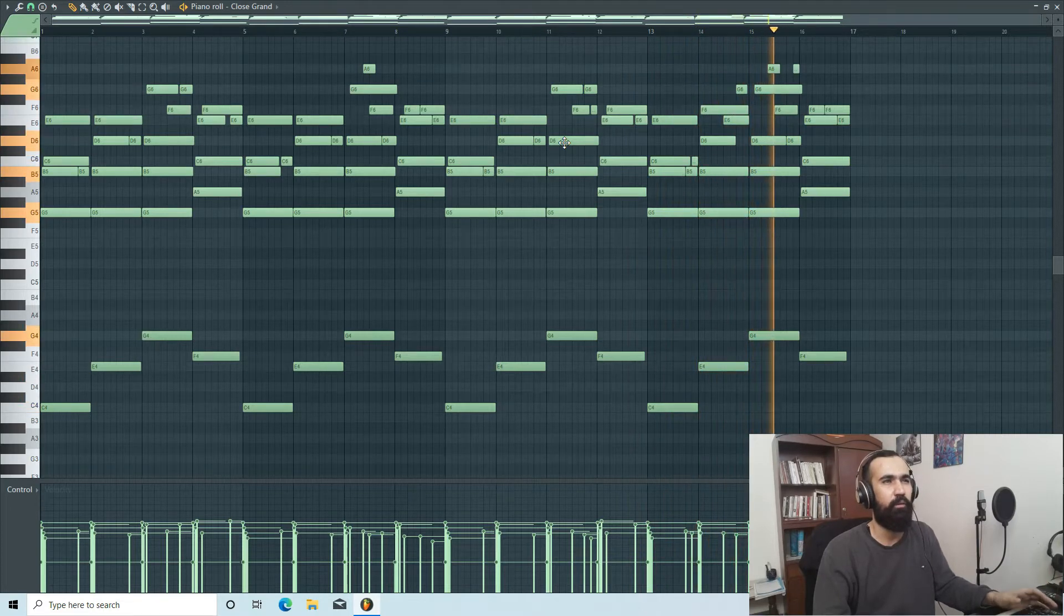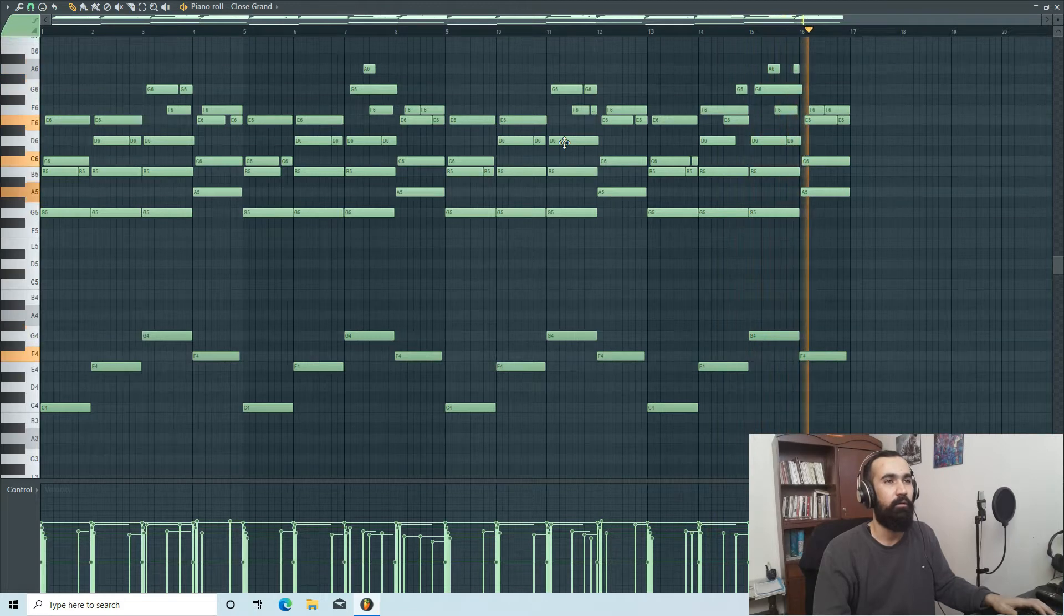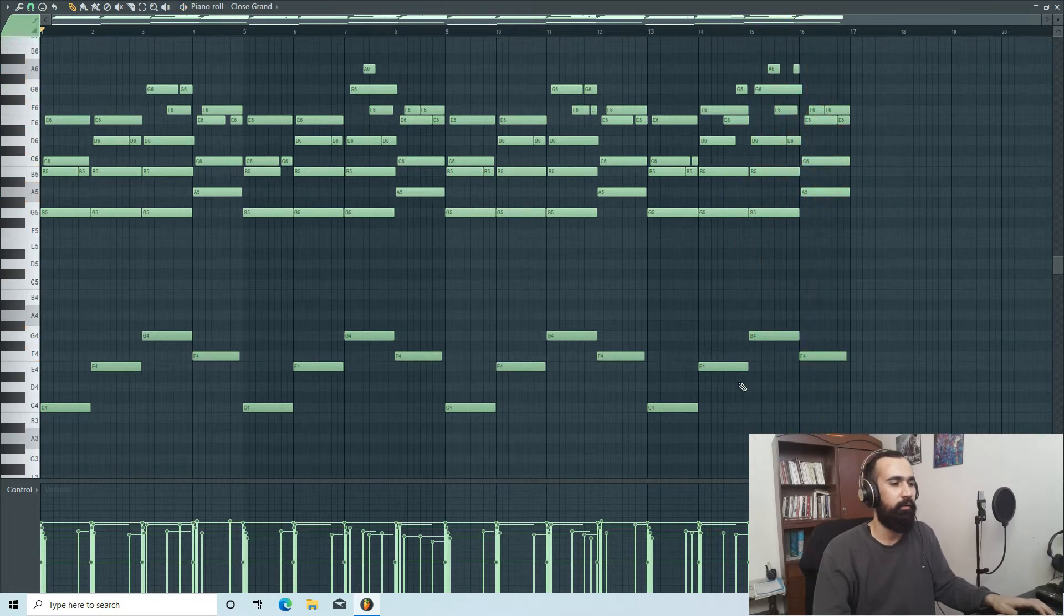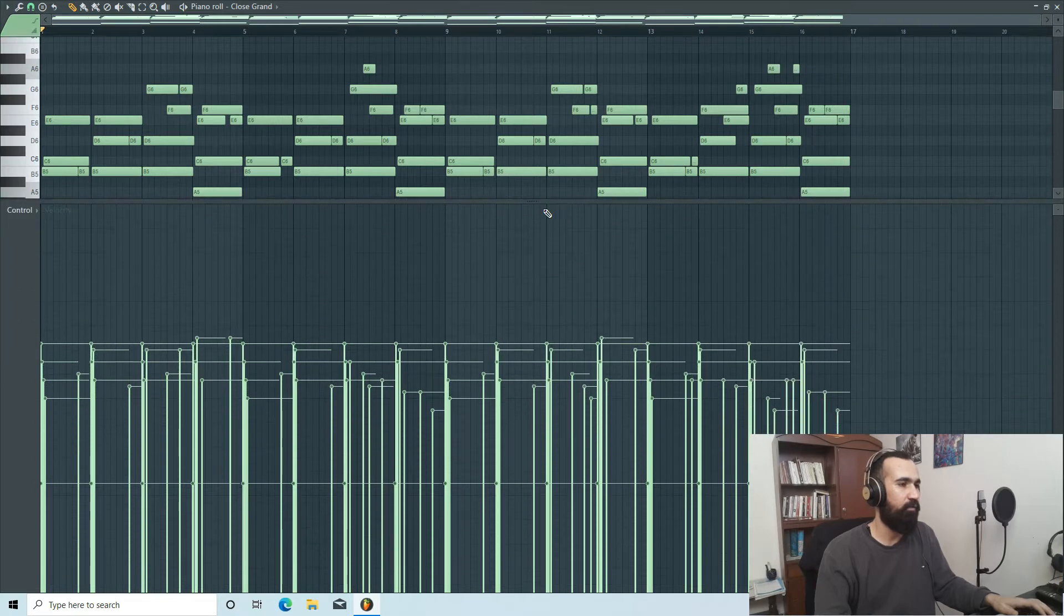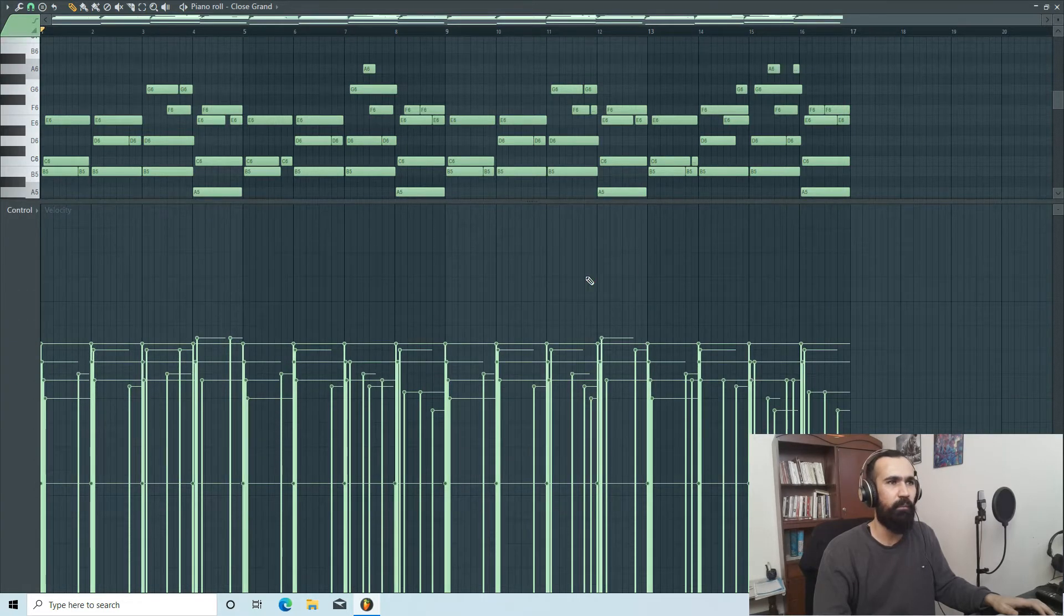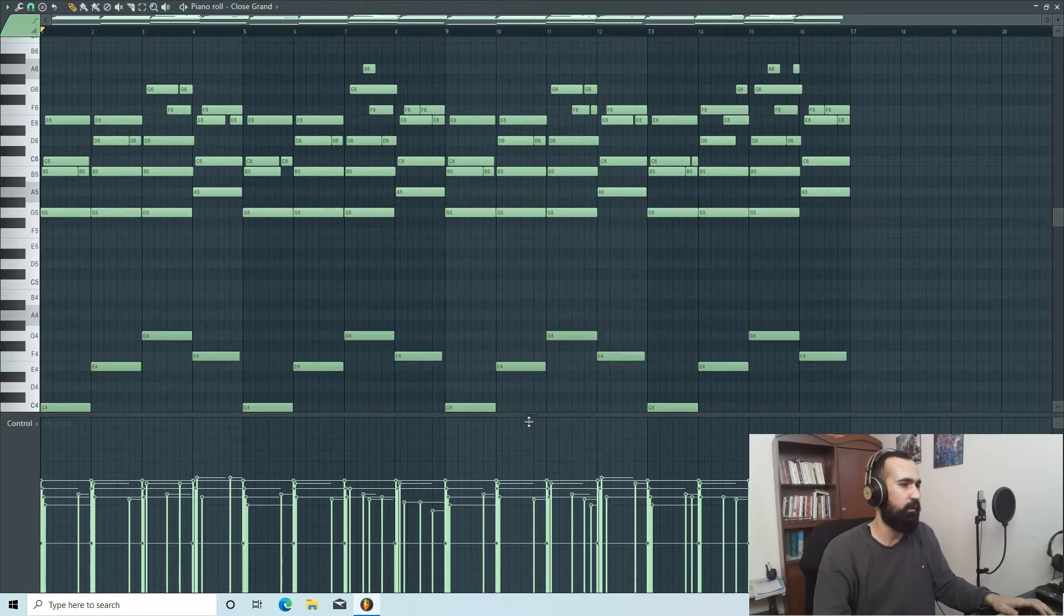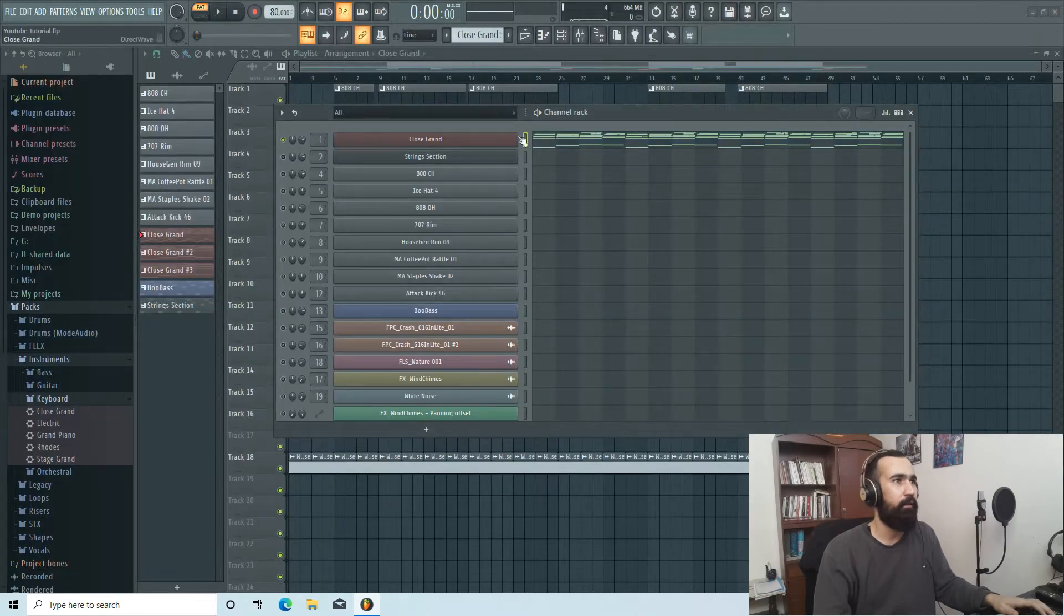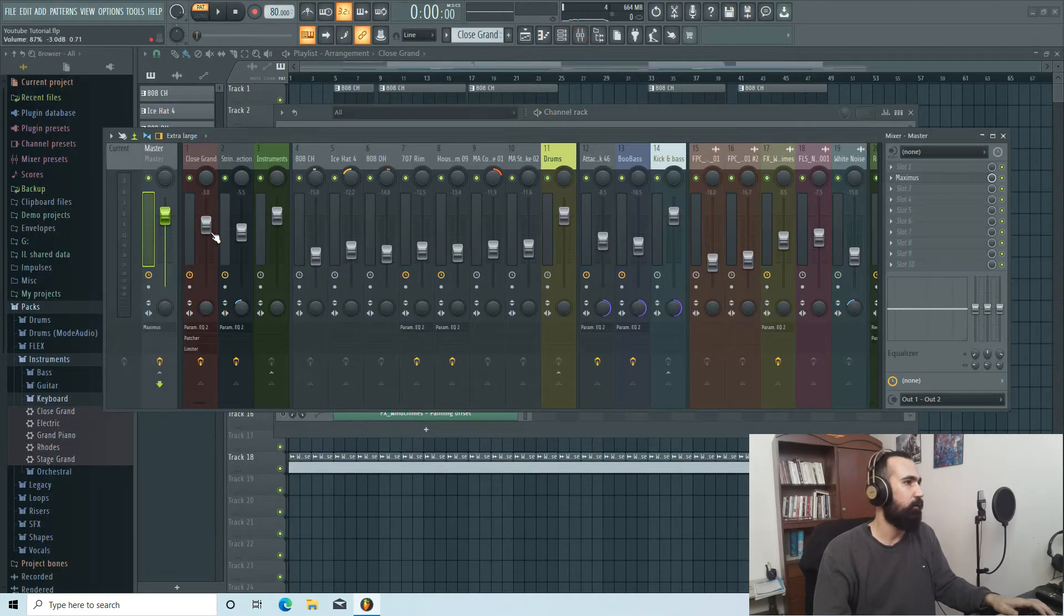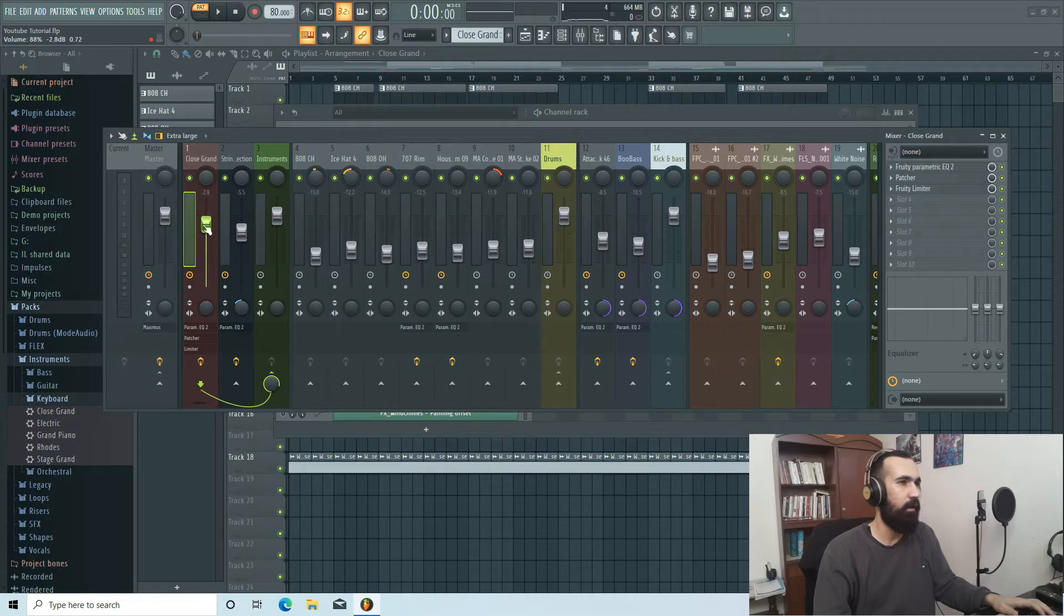And if you notice, I played with the velocity of course, so they're not the same velocity. And in the mixer I leveled everything. The most important part in mixing is your sound selection and of course the leveling.